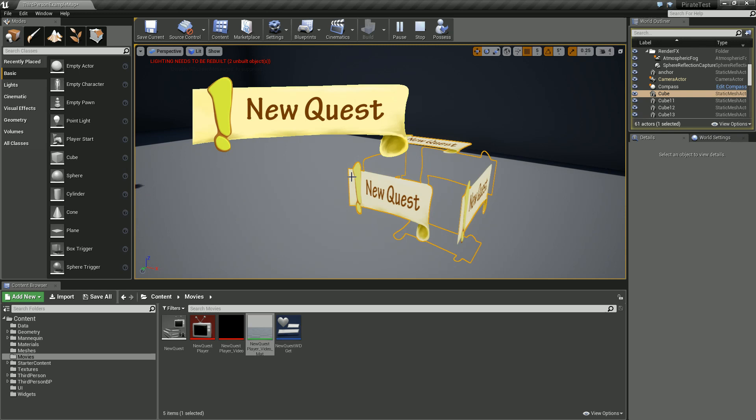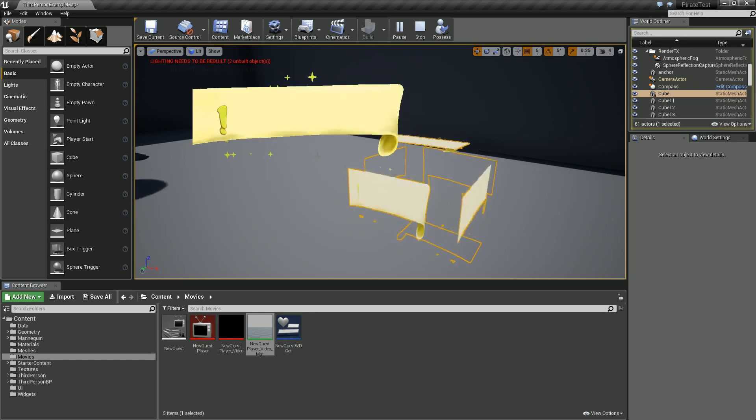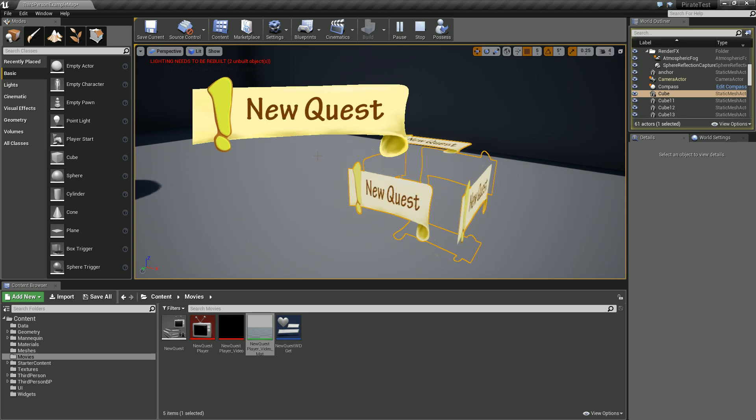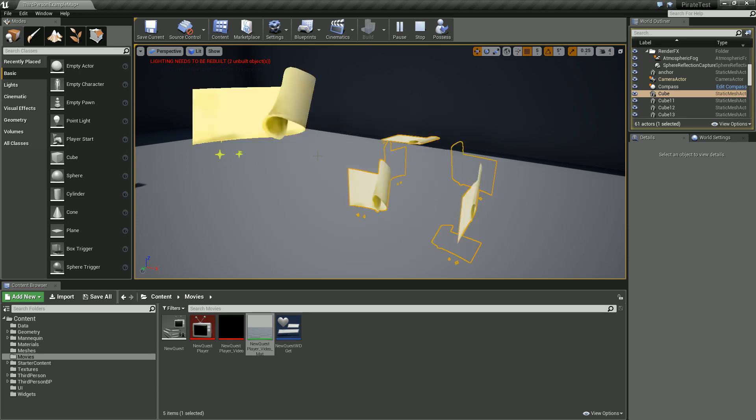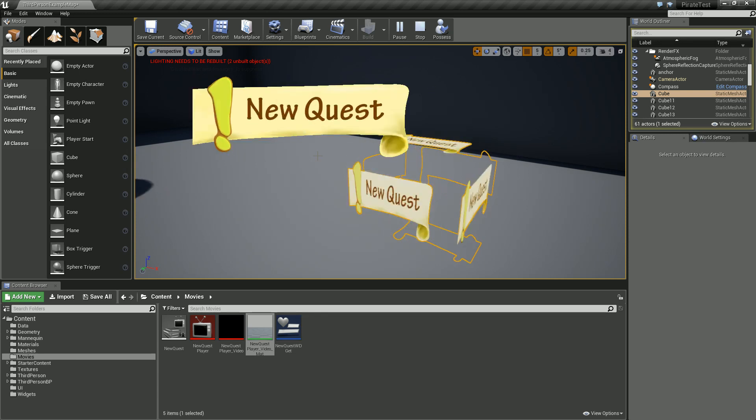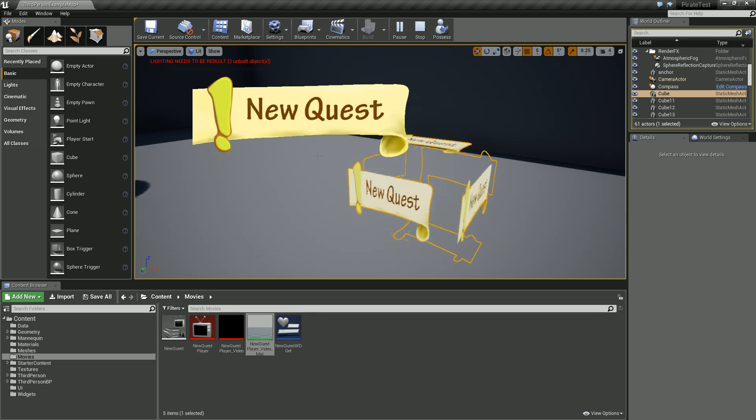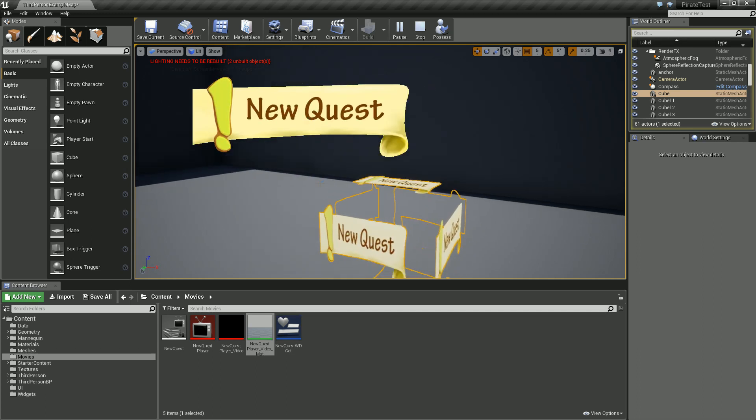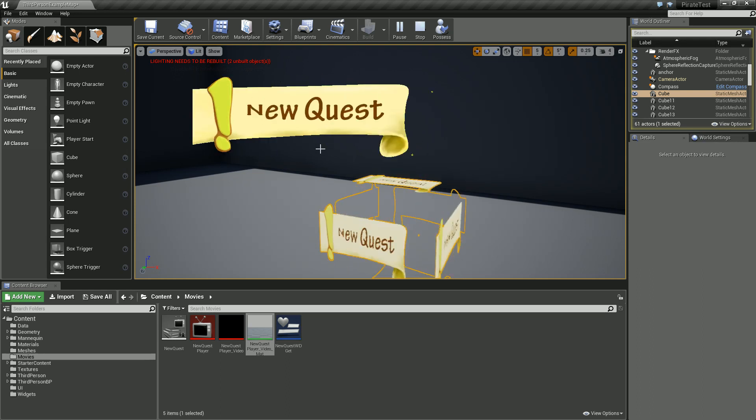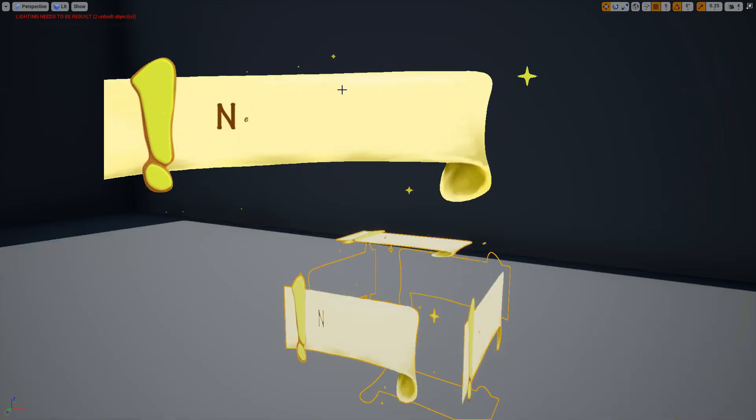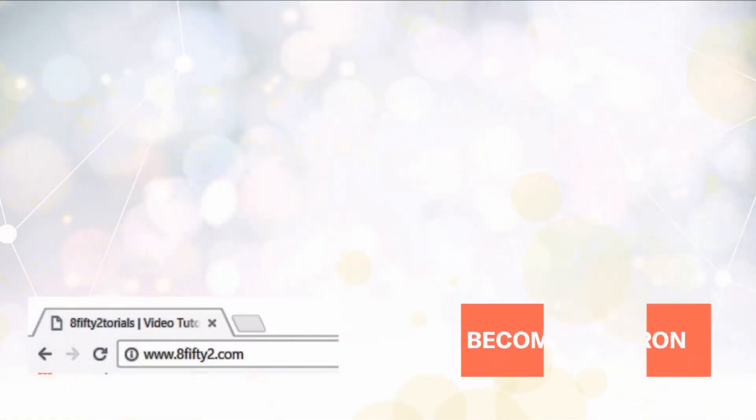That's using the chroma key material on a video material that we can then apply to our widgets, to our objects in our level. Personally, I find it a lot easier to create nice user interface elements in After Effects and other 2D based programs. This is a nice way of doing that. I hope you found that useful. If you have, please drop a like or maybe even drop a comment. Thank you for your time, thanks for watching the video, and take care.